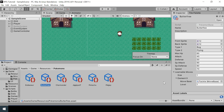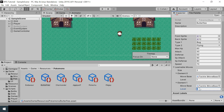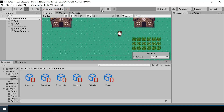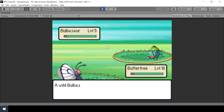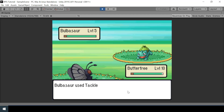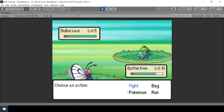I'll add Poison Powder to Butterfree at level 10, and make Butterfree the first Pokemon in the player party. Let's try testing this. If I start a battle and use Poison Powder, you can see 'Bulbasaur has been poisoned' is shown in the dialog box. So now a move is inflicting a status condition, but the status condition itself is not doing anything — let's implement that next.